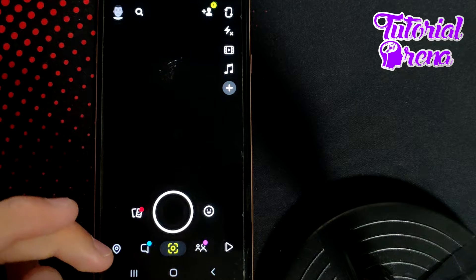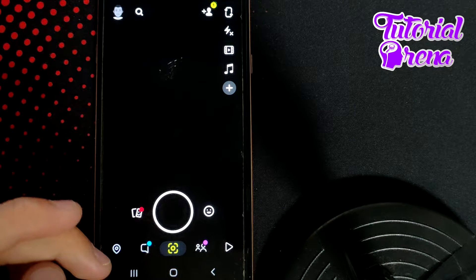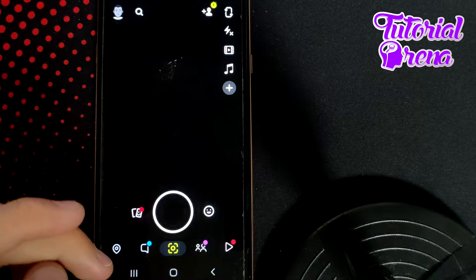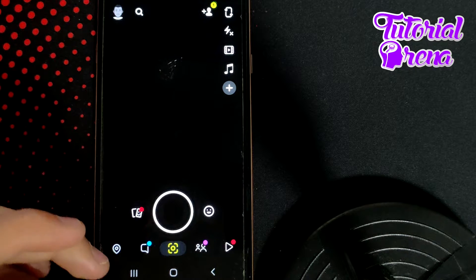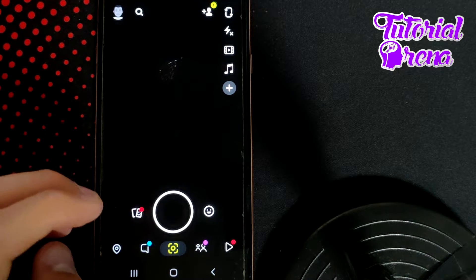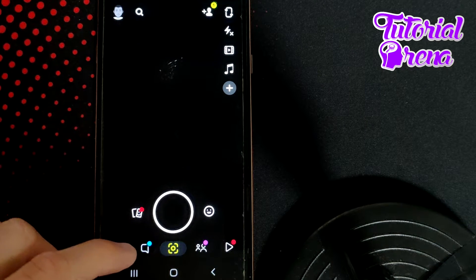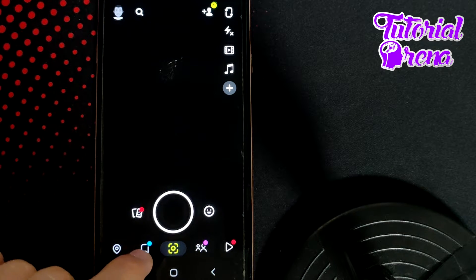How to block someone on Snapchat. Firstly, when you get into a situation like this one and you have the chance to block someone on Snapchat, it is so easy and so quick. Firstly, go on your chat selection.